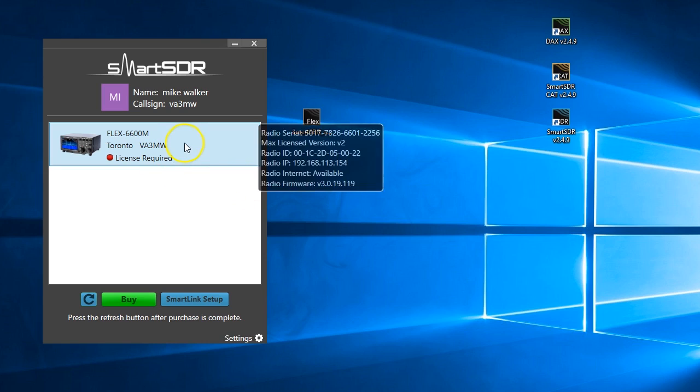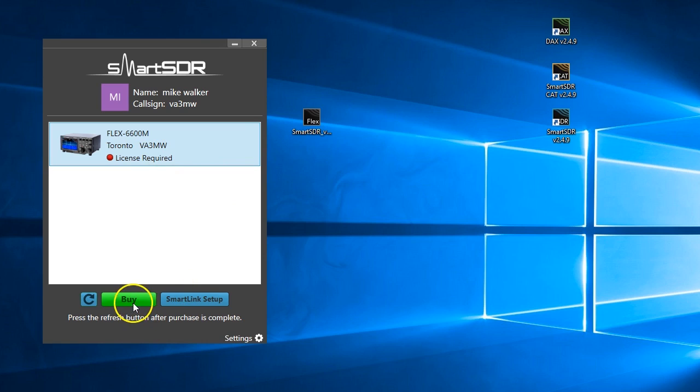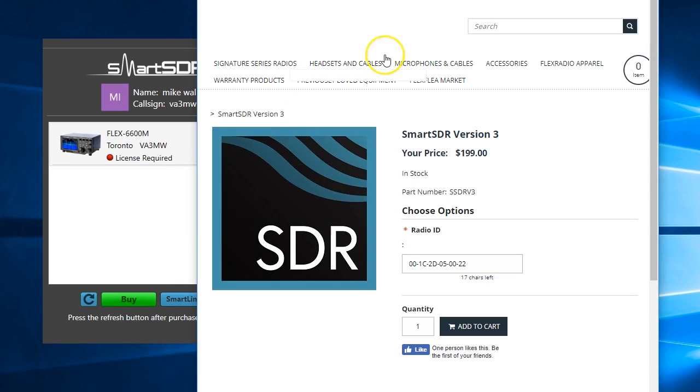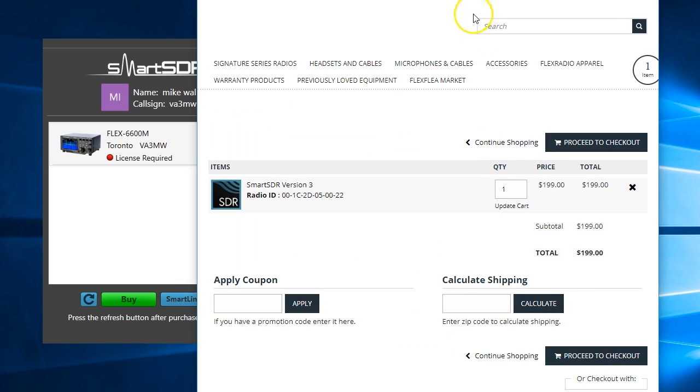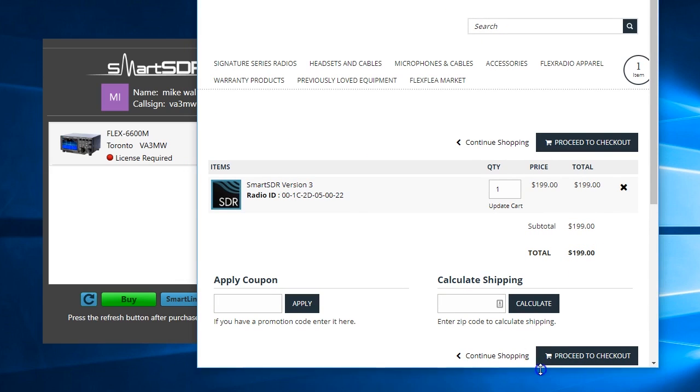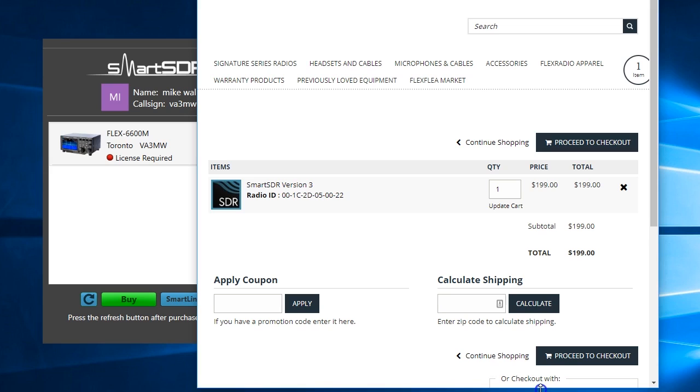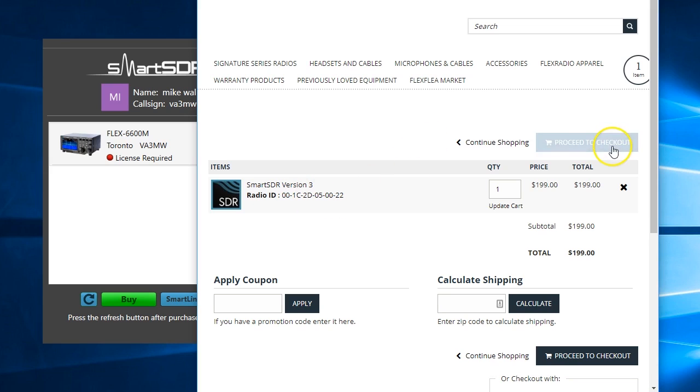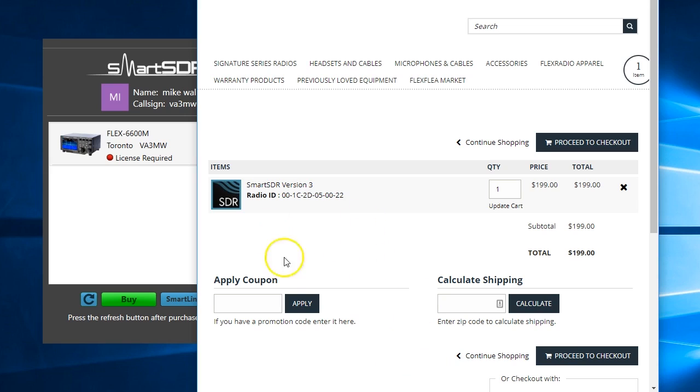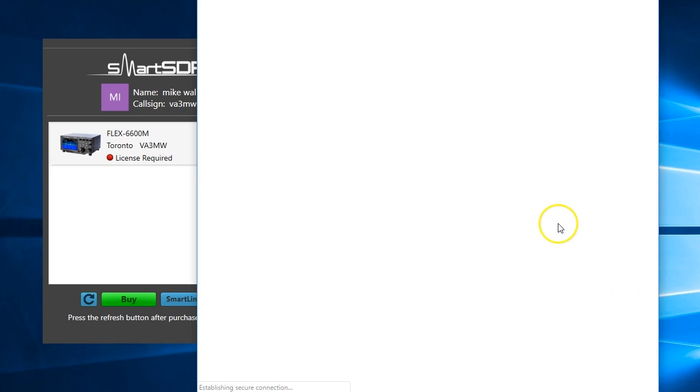So I need a license. So we're going to buy this license. I've clicked on buy. It's going to bring up a browser here. And it goes to our store. I'm going to click one. It's $199 US. There's no coupon. There's no shipping, of course. If you are in various of the EU, there is VAT tax. Every country is different. So it will be charged based on your QTH. I'm sure most of you have been through something like this. I'm going to proceed to checkout.